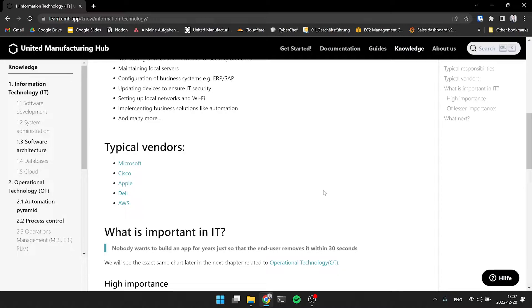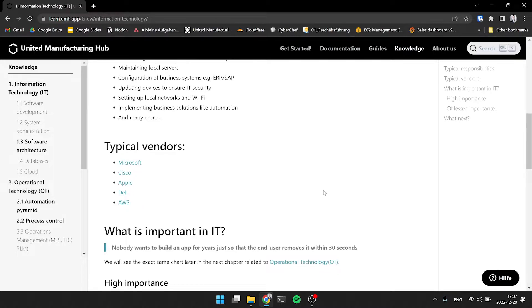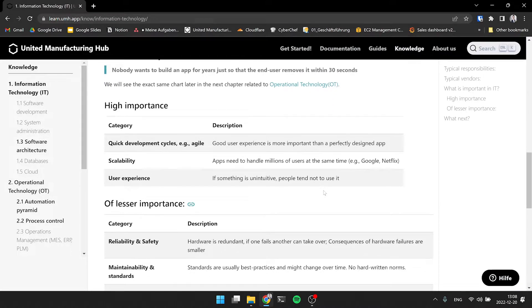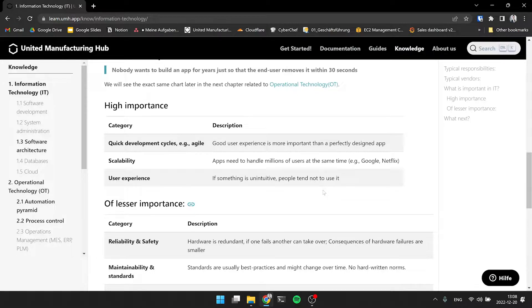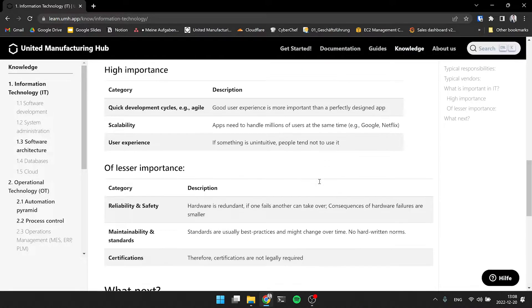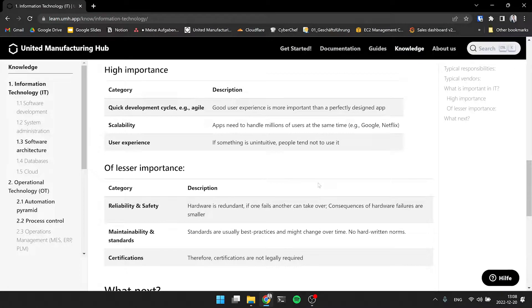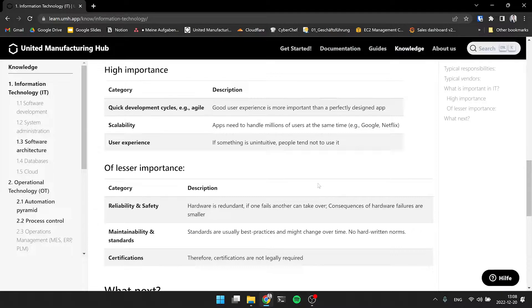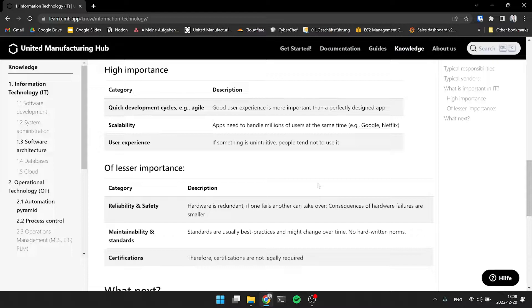And then we asked ourselves what is important in IT? Important in IT are quick development cycles and agility, scalability, such as that we recently discussed with the architectures - for example, using Docker and Kubernetes as technologies for a microservice architecture that is highly scalable. And with that, also the user experience, which is probably the most important topic in the world of IT to have a good user experience, so that the end user actually is using the IT components and the technology.